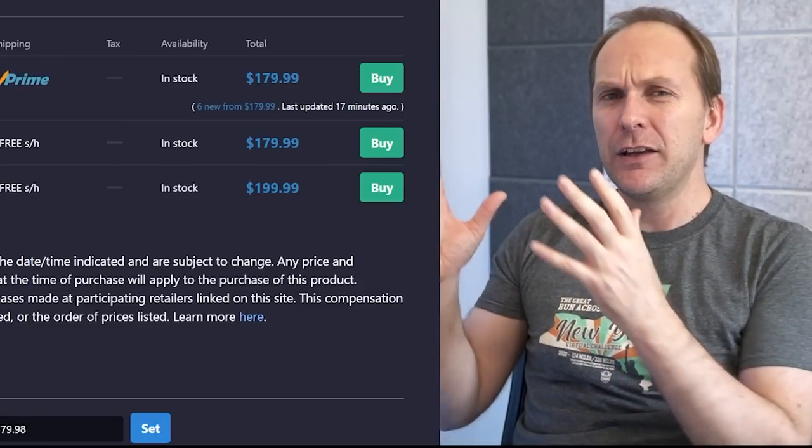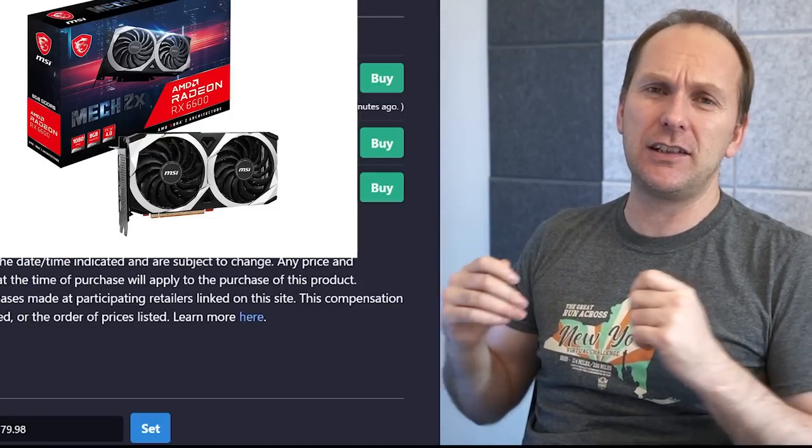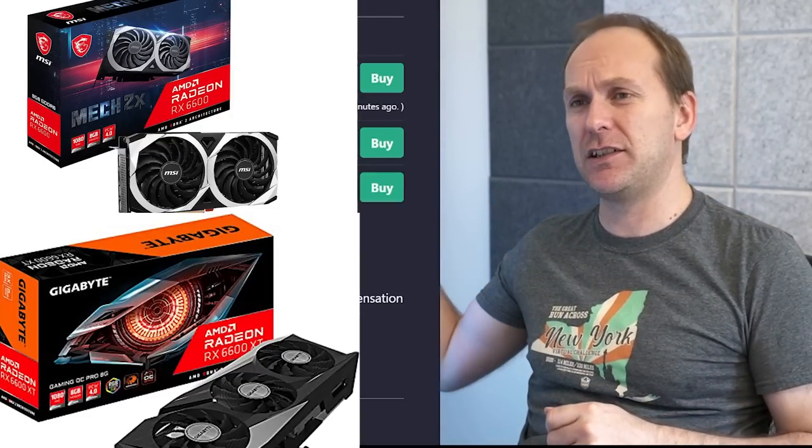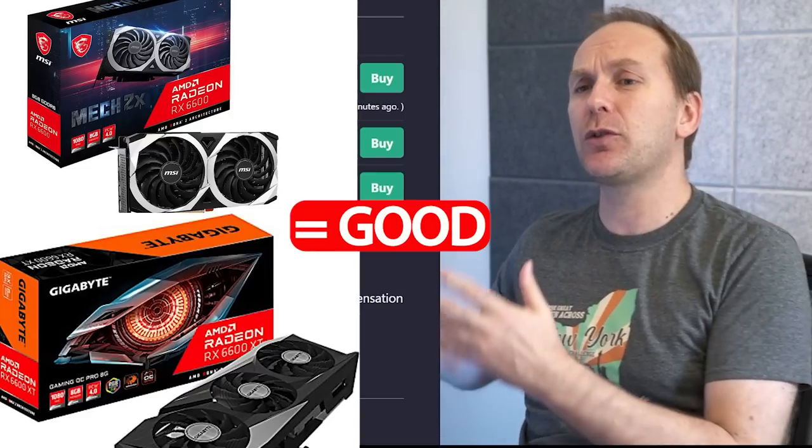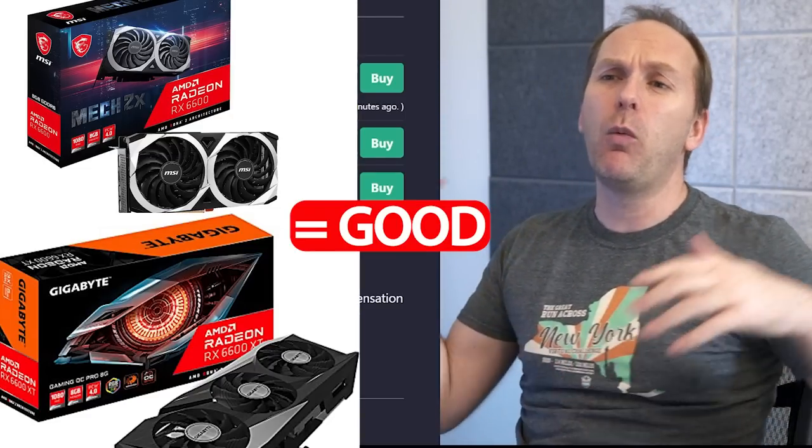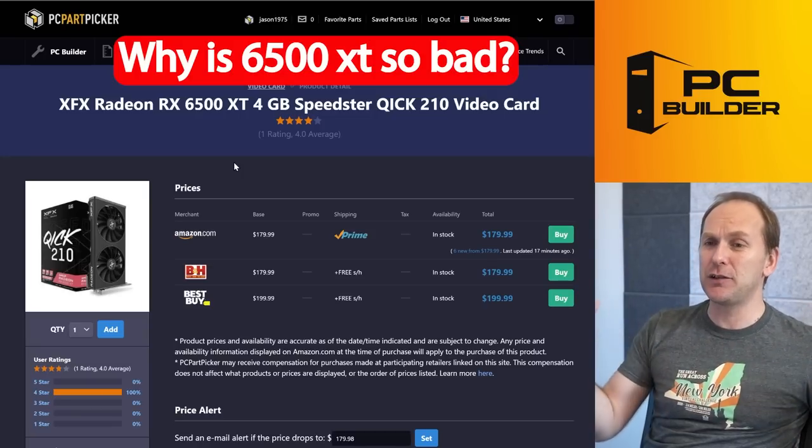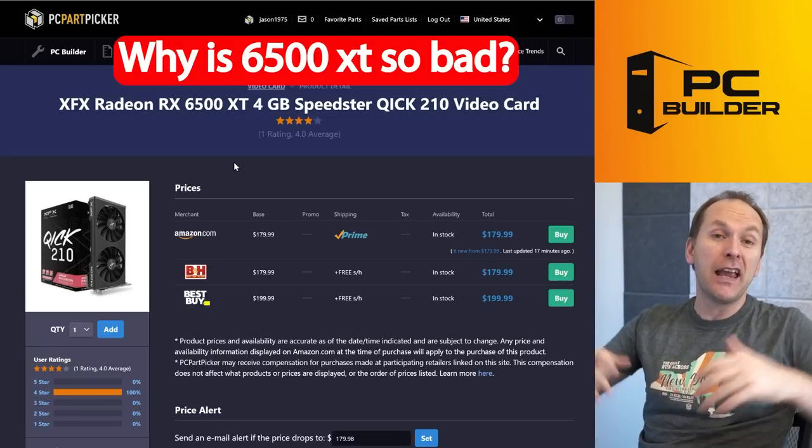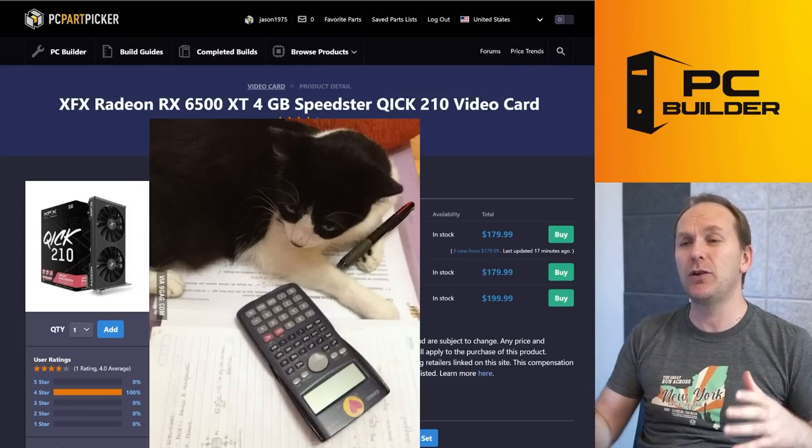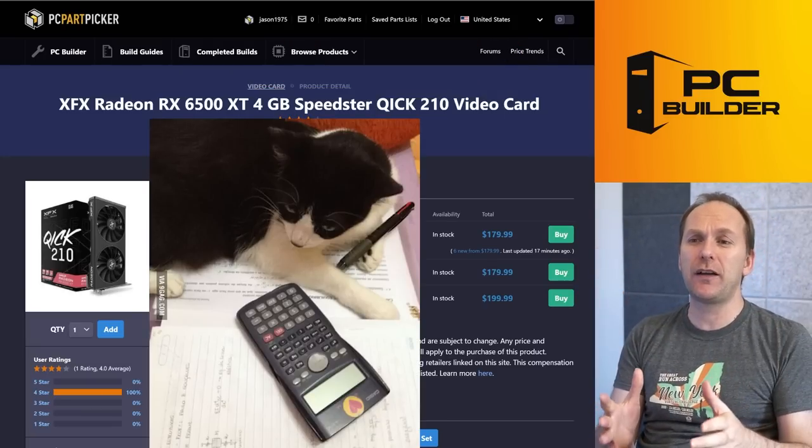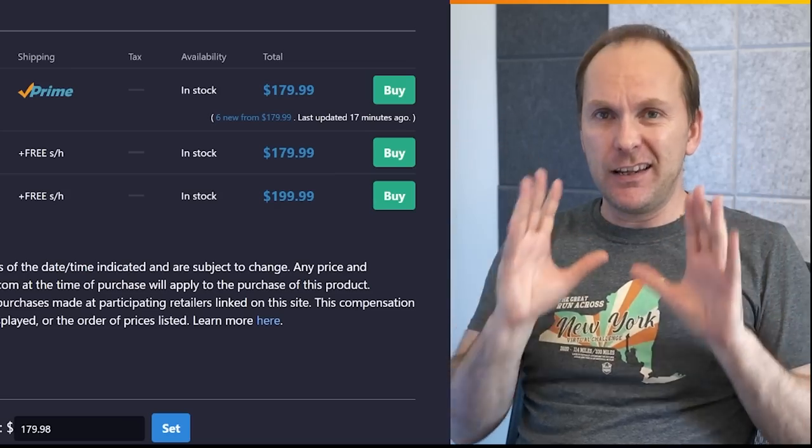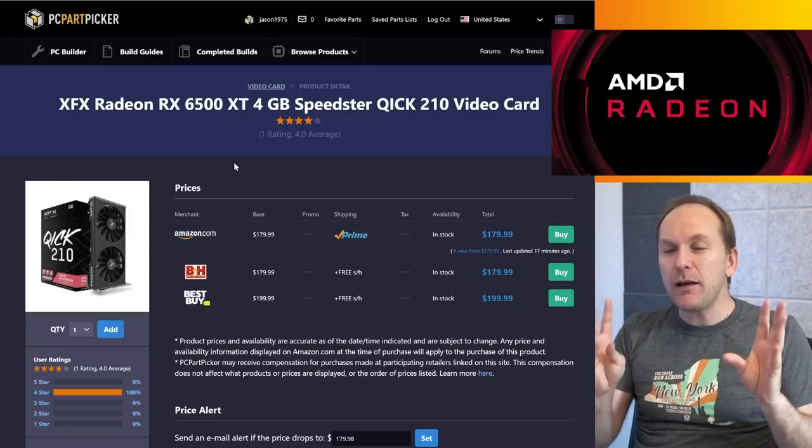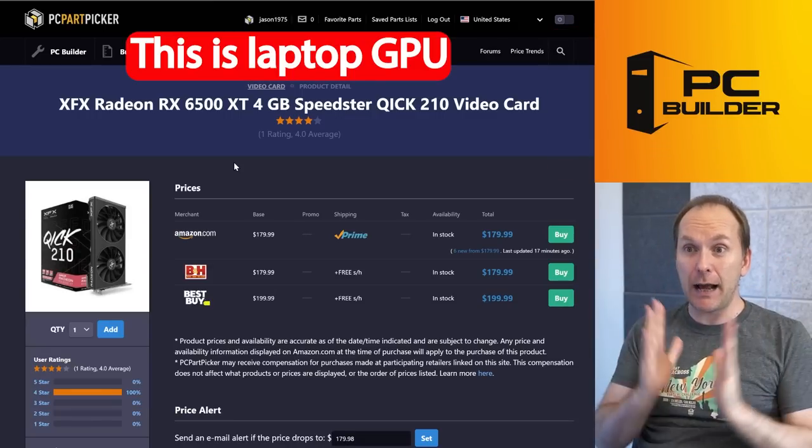This is a terrible GPU. People say, 'Jason, you're always saying how good the RX 6600 and 6600 XT are, and that those are great values. Why is the 6500 XT such a bad GPU?' If you don't closely follow hardware news and the history around this card, you're probably like, 'Big question, right?' Here's the thing: AMD gimped this card.